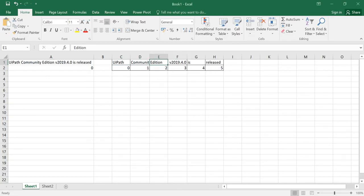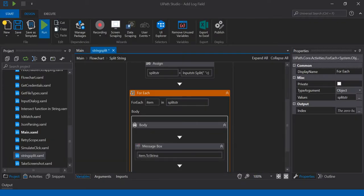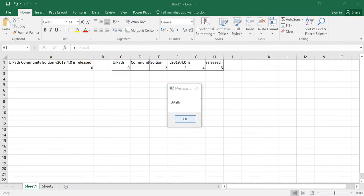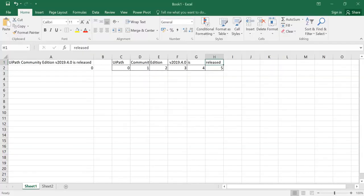Let me run it. It will display all the substrings: UiPath, Community, Edition, 2019.4.0, is, released. Now I want only the version number of UiPath Community Edition from this array of substrings.